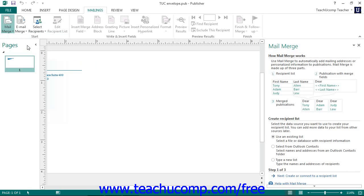This will also open up the Mail Merge task pane at the right side of the publication window. Here you read the information provided and answer the questions posed to you, and then click the Next hyperlink at the bottom of the pane to continue through the Mail Merge process until you are finished.